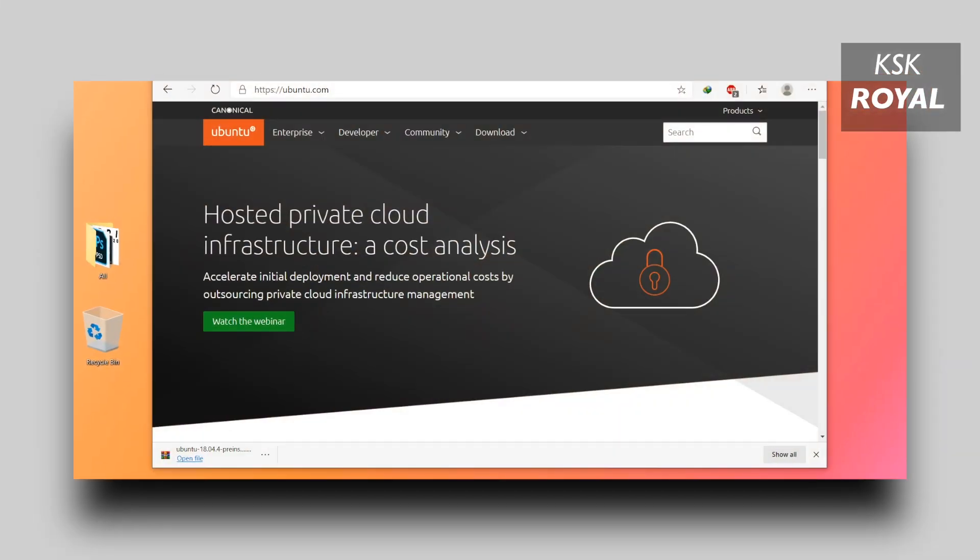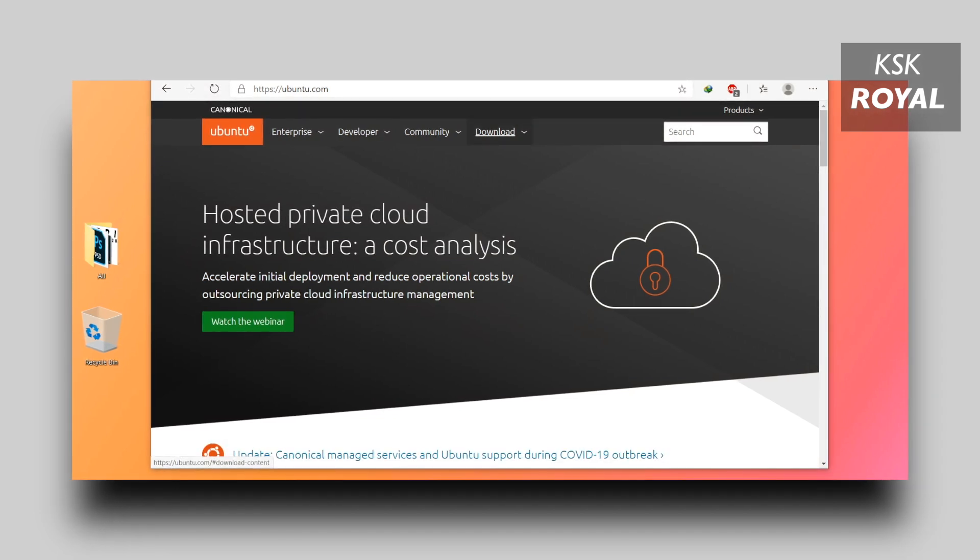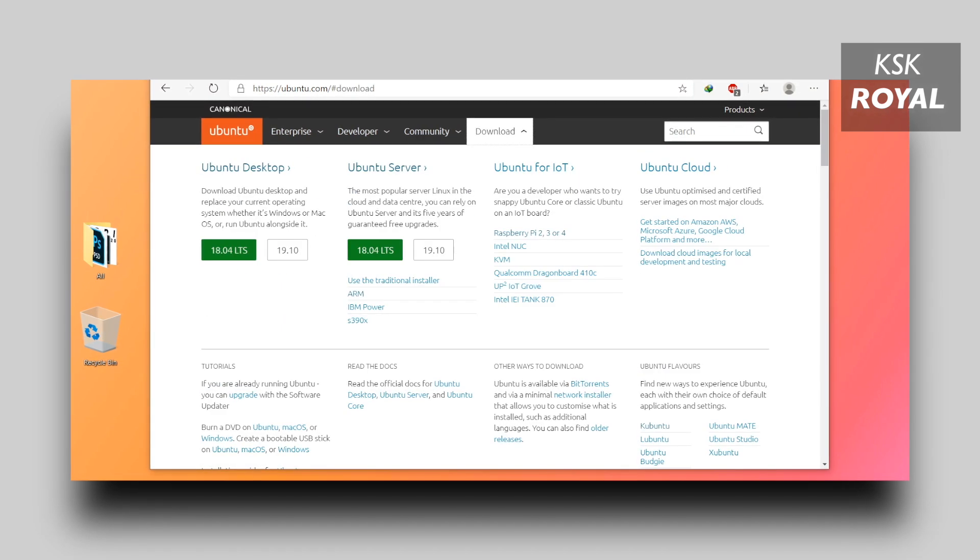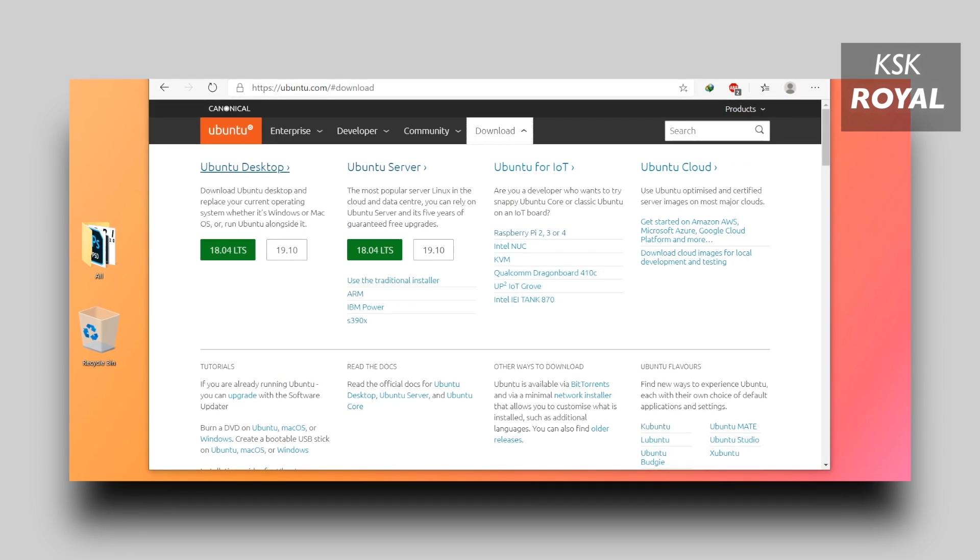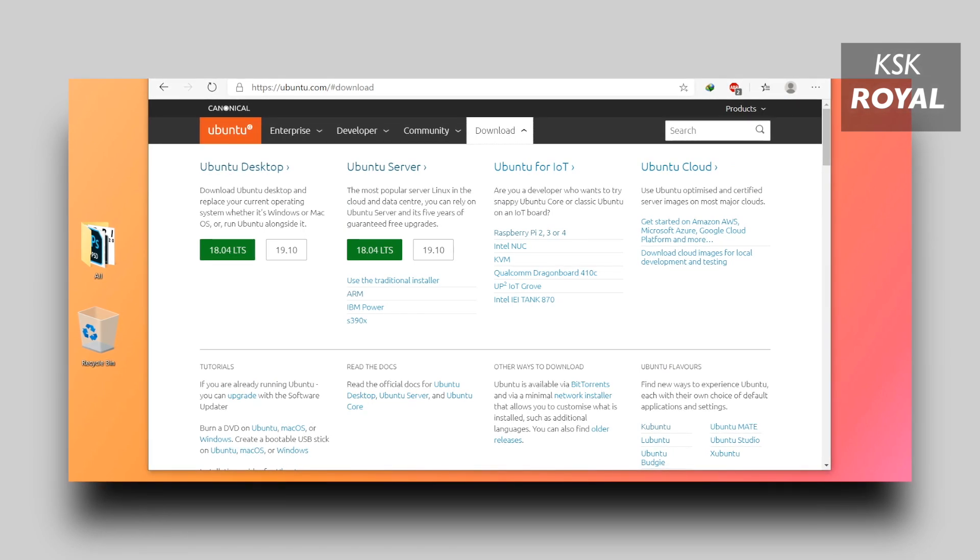Now that being said, let's head over to the installation part. First open your favorite browser. The first link will take you to the official website of Ubuntu. Here you will find the latest release of Ubuntu 20.04 LTS after April 2020.